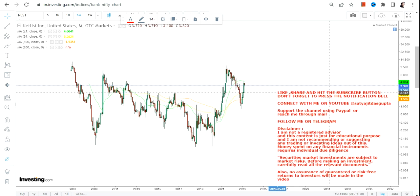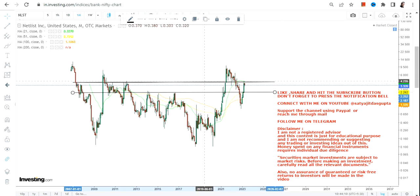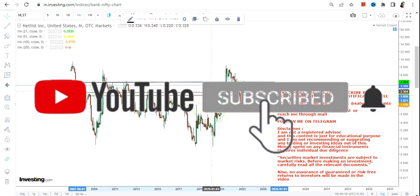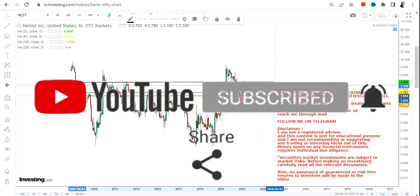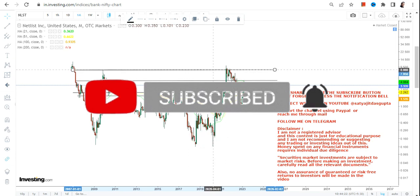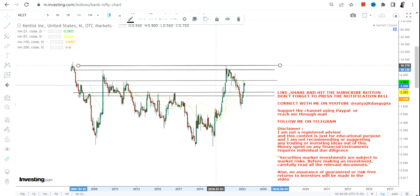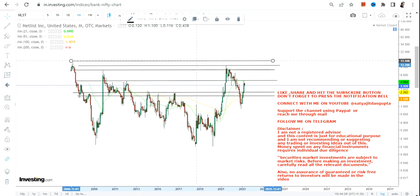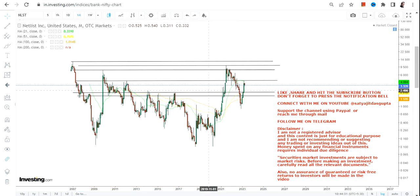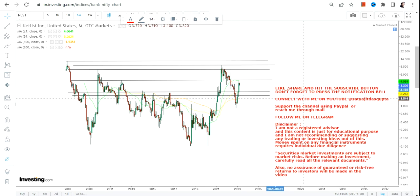I'll explain what is happening right now because a small correction has already started. I don't bother about an up move or a down move — what I bother about is the trend. If the overall structure of the trend is intact, then it is fine to have a correction, which will give you a buying opportunity. If the trend structure is tarnished or breaks, then you need to think about the price action.